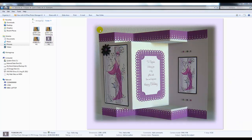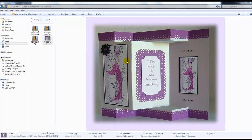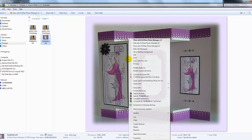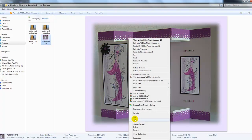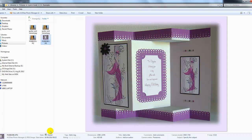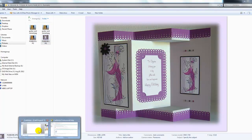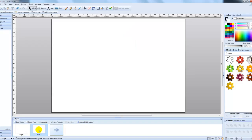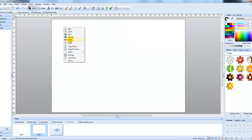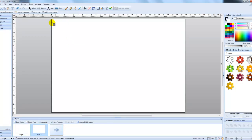So I've located my card that I want to change the size of. I'm going to right click on it and select copy. And then I'm going to come into Craft Artist and I'm going to right click again and paste.